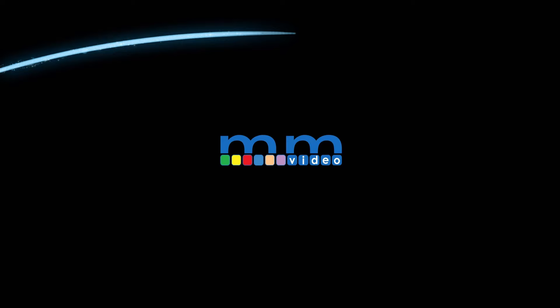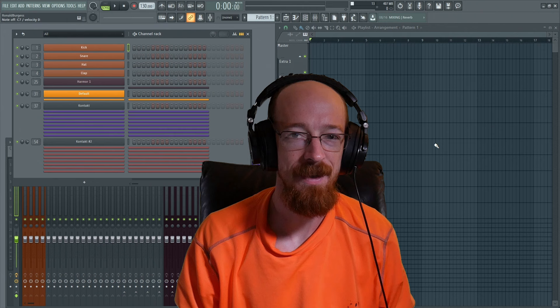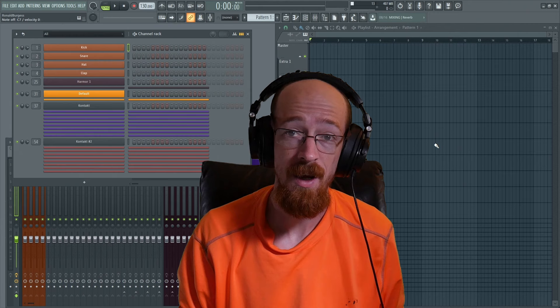Eric Burgess here with Music Marketing TV. Today we're going to be diving into Hive 2 and making some music with it. Before we get going, here is a preview.